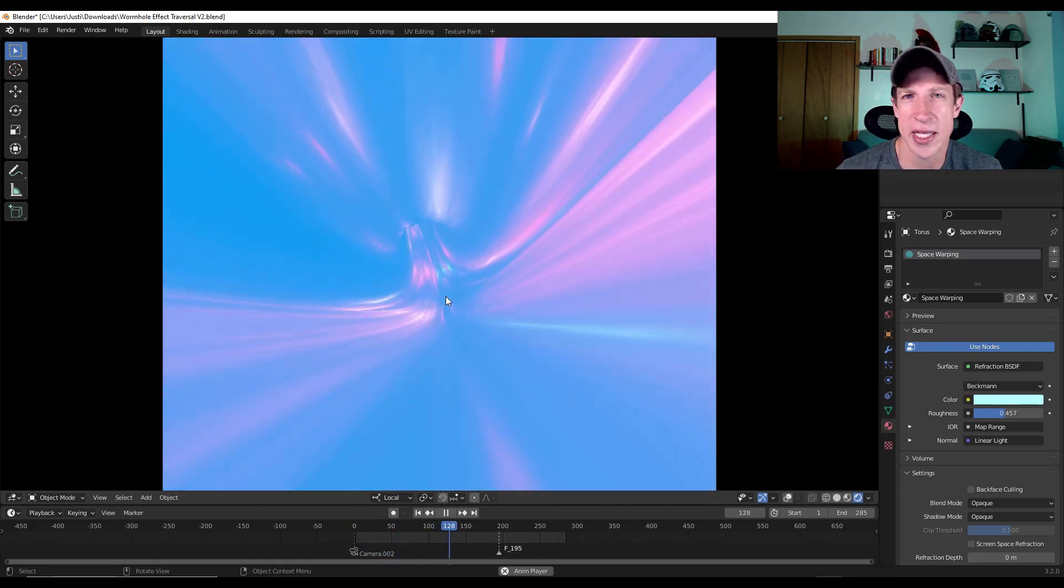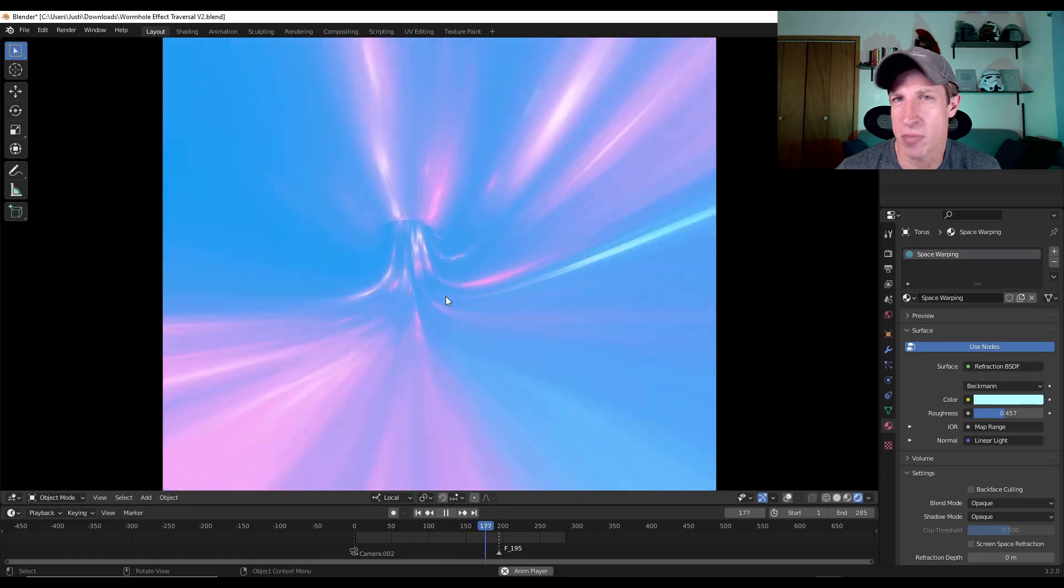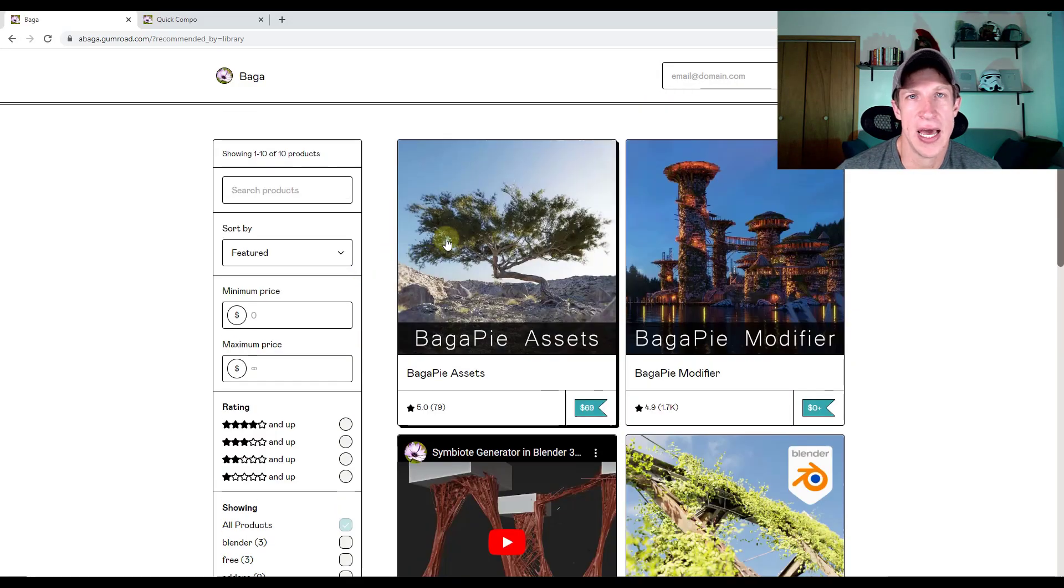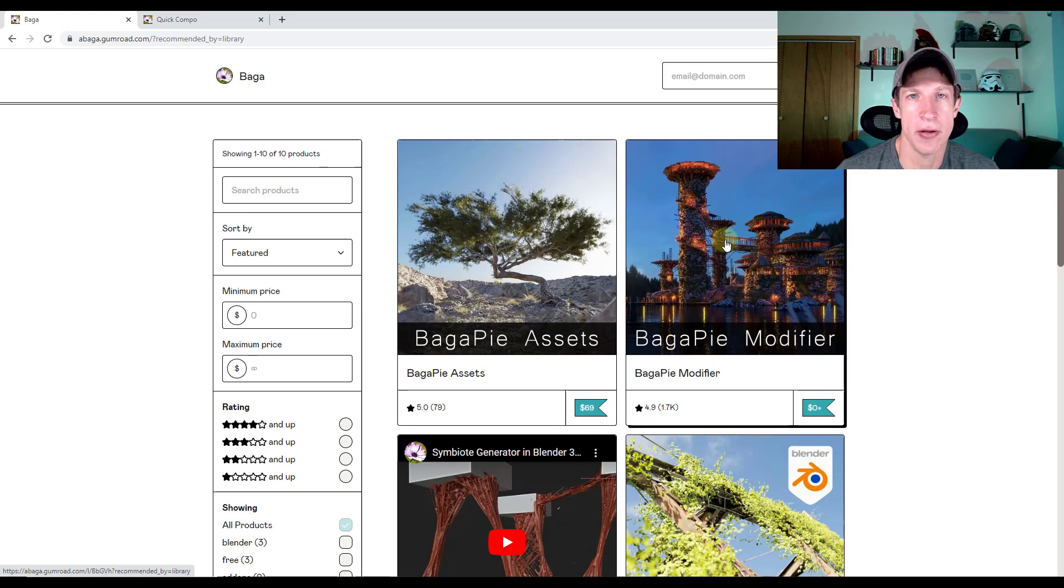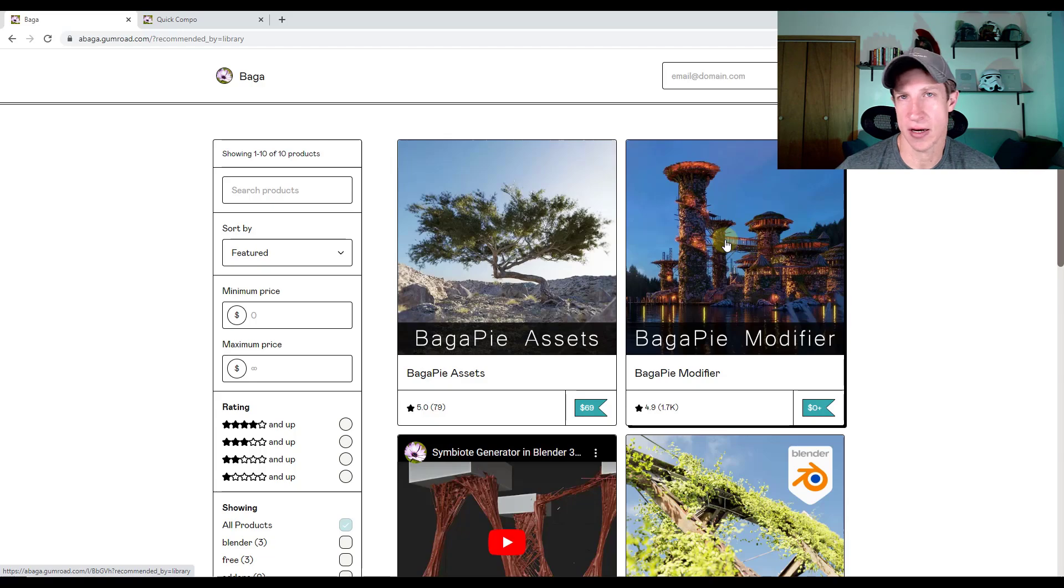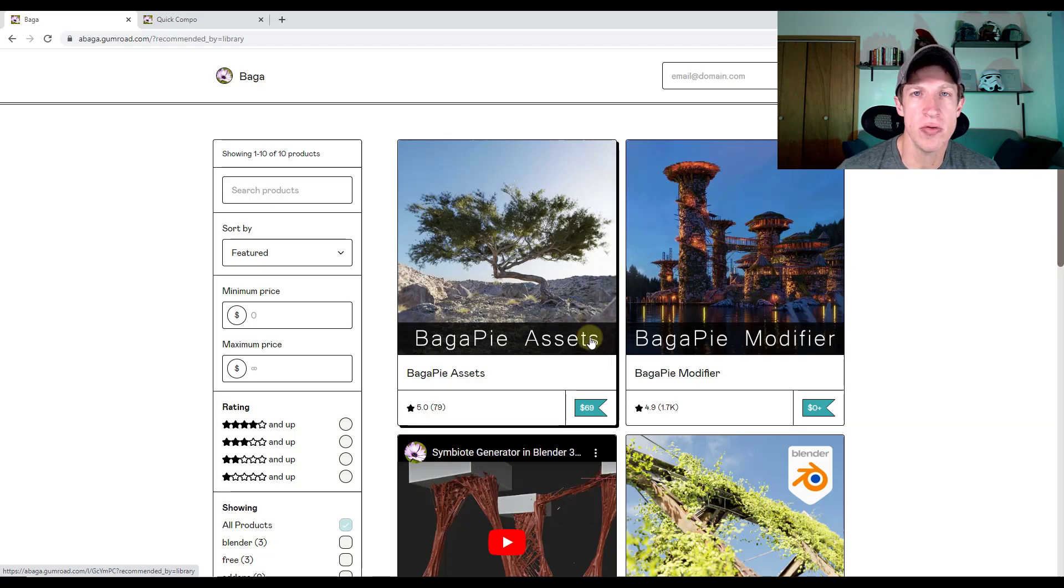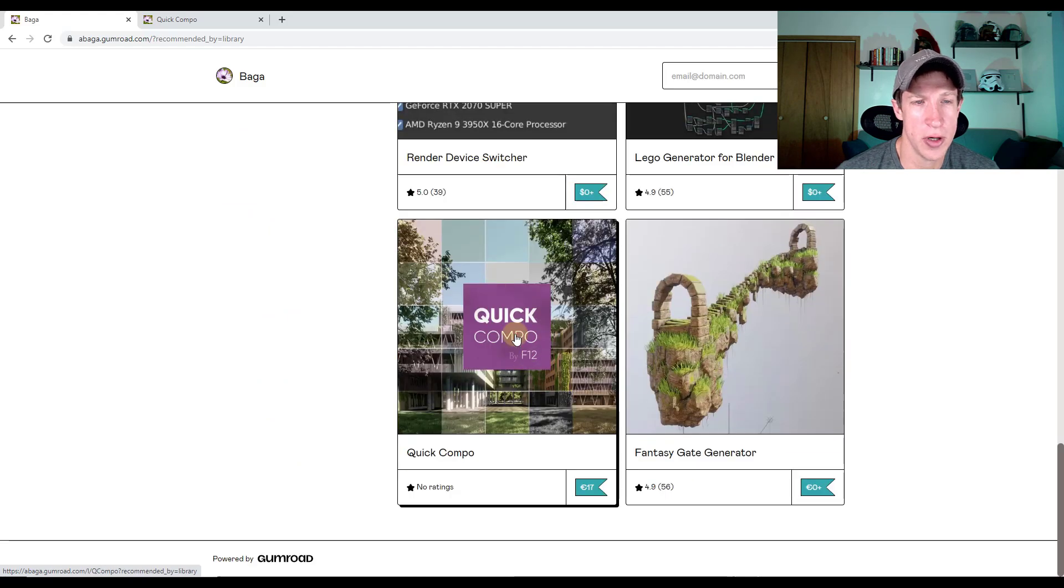And by the way, links to everything will be in the notes down below this video. All right. So next up, Antoine Bagatini of the add-on Bagapai, which by the way, if you haven't downloaded Bagapai, what are you doing? You need to go download Bagapai. You can get it for free. I'll link to it in the notes down below.